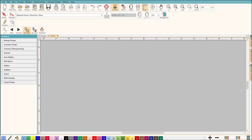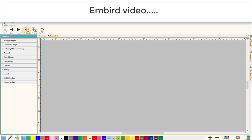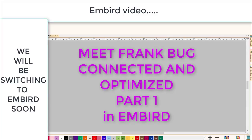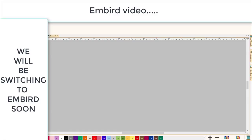Hey everybody and welcome to another Learn to Digitize video. My name is Sue and welcome to the optimization series. This class will be the first part and it's a beginner class — beginner optimization and making good connections. We're going to cover how to make the connections, why to make the connections, and when to make the connection. The end result will be much better embroidery at a professional level.